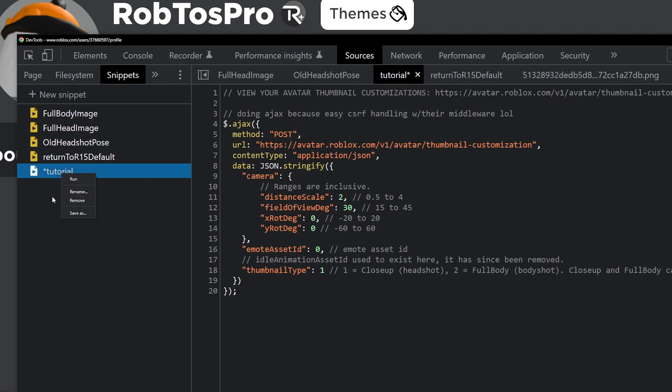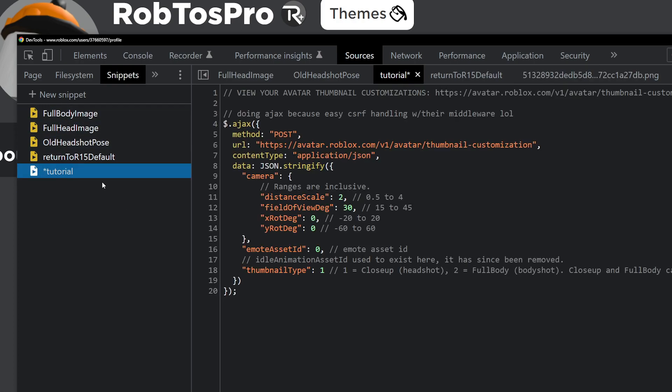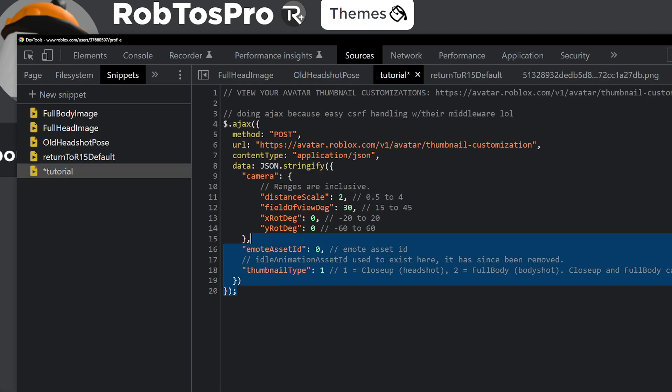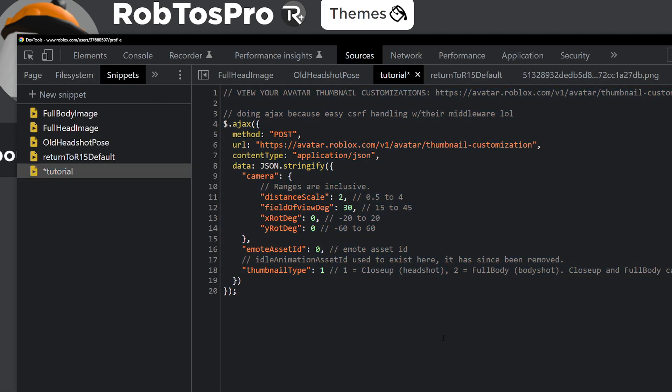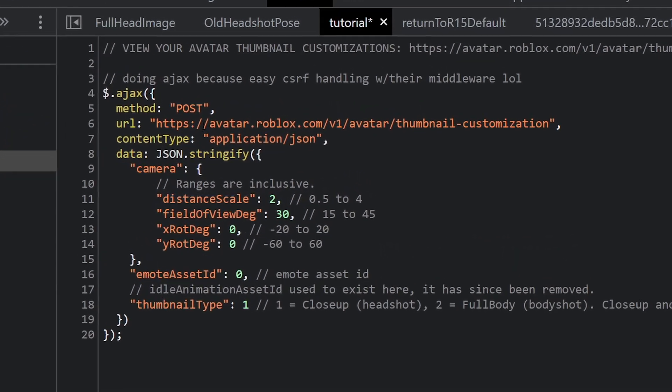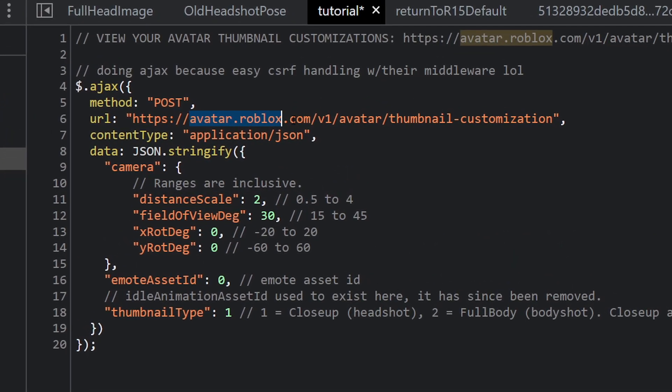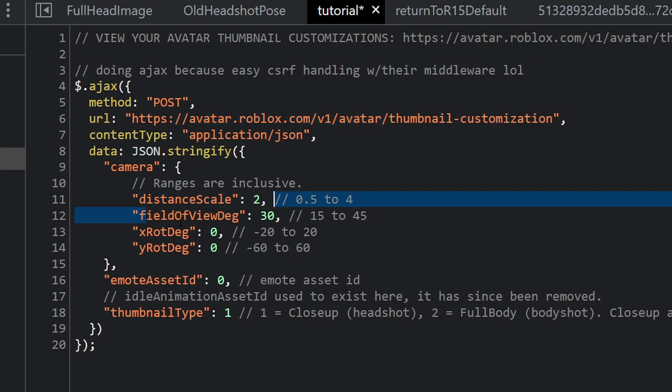So here I made a tutorial snippet. Let's delete that one. So yeah, tutorial. And here's your code. So what it does is it goes into Roblox's avatar API's endpoint, which is thumbnail customization. And there are parameters you can change in it like distance scale, field of view, rotation of the camera.